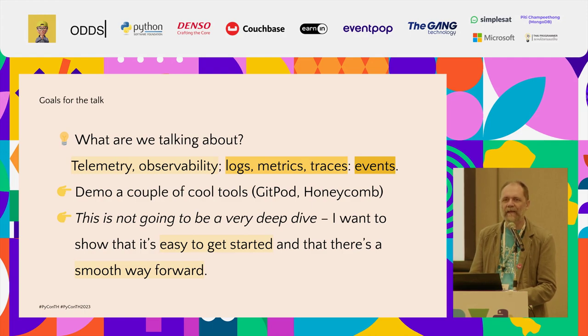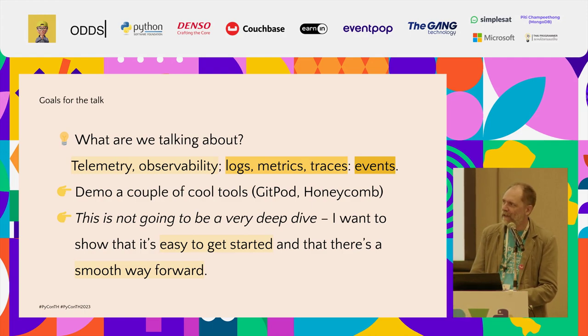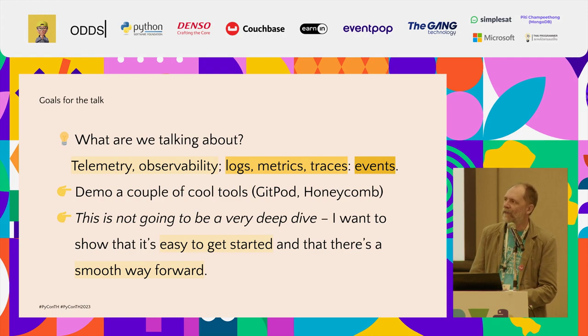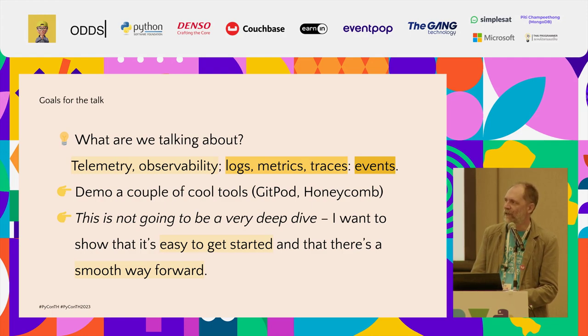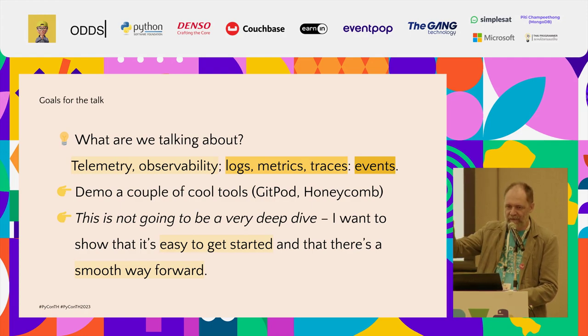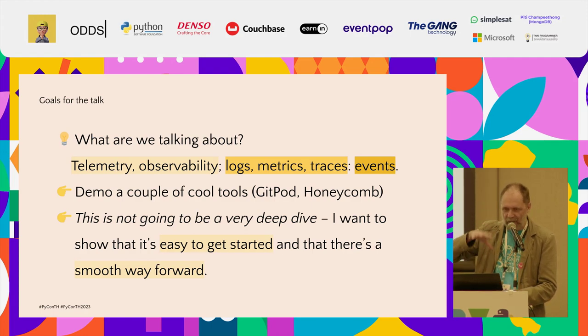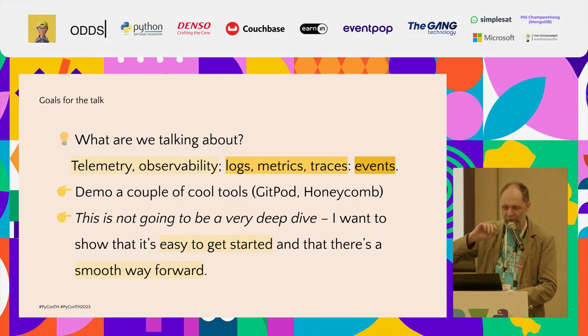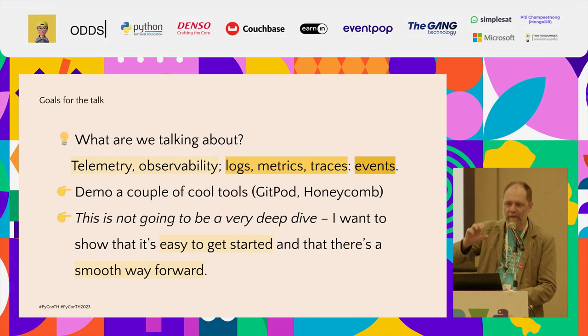For a quick overview of the whole talk, concretely we are talking about two things: telemetry and observability. Telemetry is stuff that gets sent to a remote location. You're measuring something from a distance, telemetry.